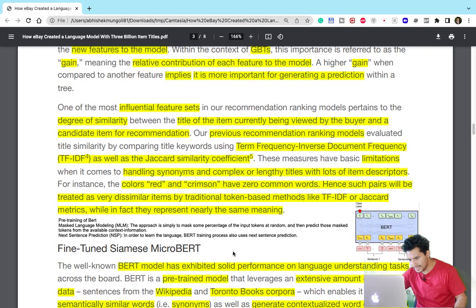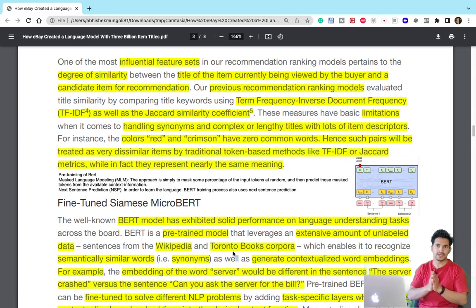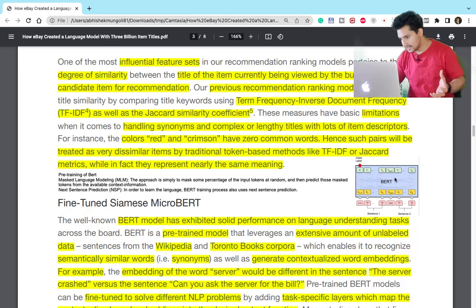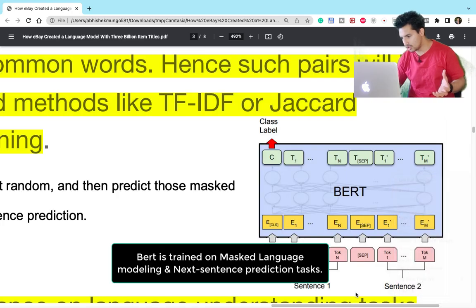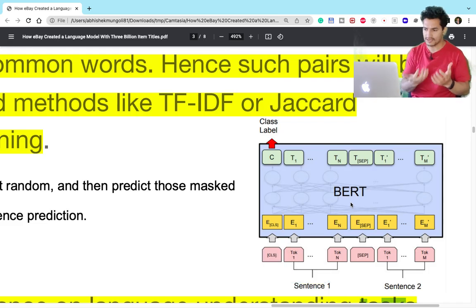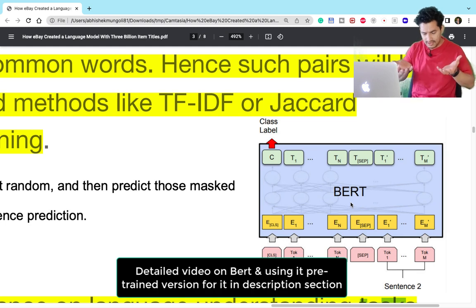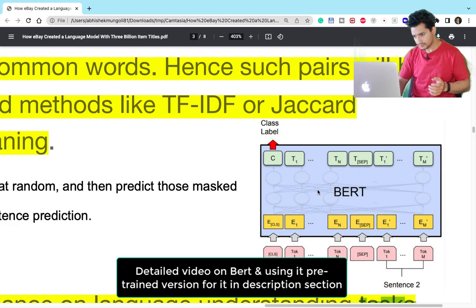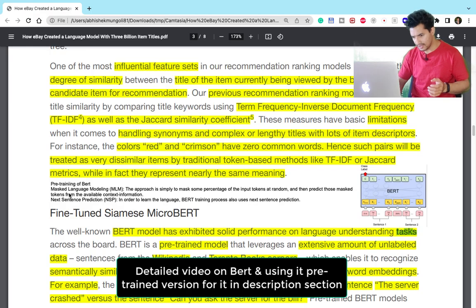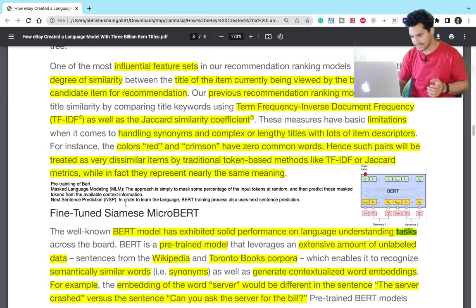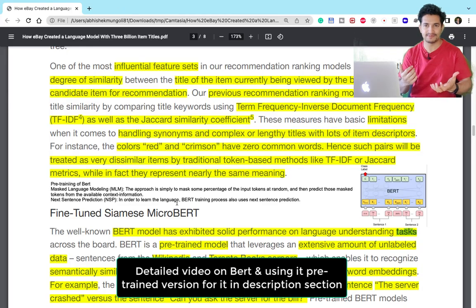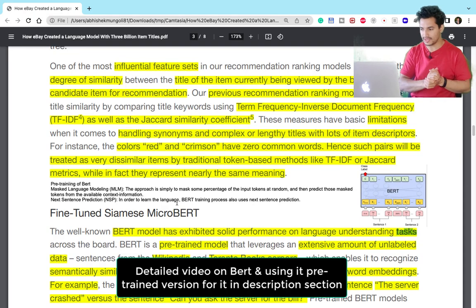What most companies do is use a pre-trained BERT model or sentence transformer, because BERT has a deeper understanding of context. It is trained on masked language modeling and next sentence prediction on huge Wikipedia text, so BERT understands language pretty well. You can simply pass a title description through a BERT model and get embeddings without any additional training. I have a detailed video on BERT where I've used title descriptions to get embeddings from a pre-trained BERT model, which I'll link in the description.